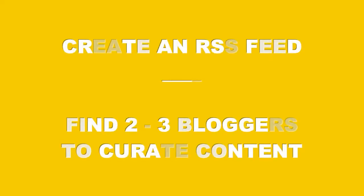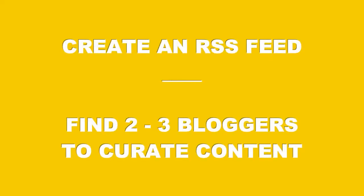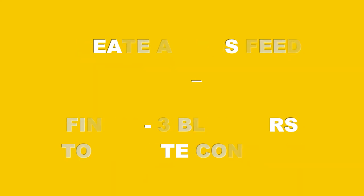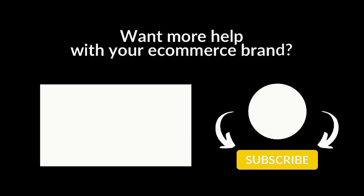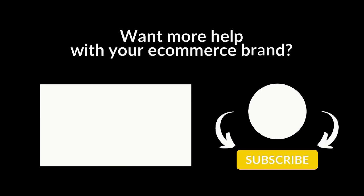Your challenge for today is going to be to create an RSS feed link for your YouTube channel or blog, if you have one, and find two to three bloggers in your industry that you could curate posts from. Don't forget to live your dream every single day, and I will see you in the next lesson!